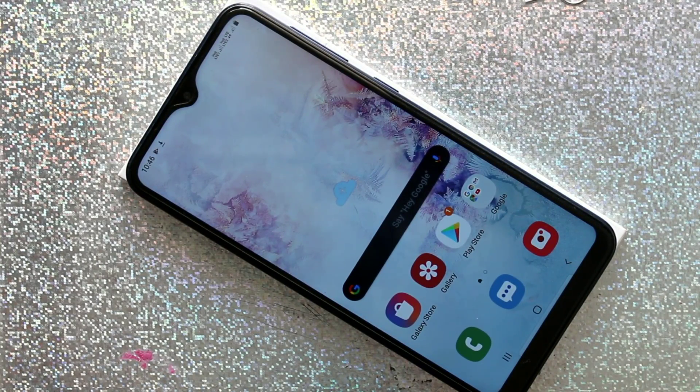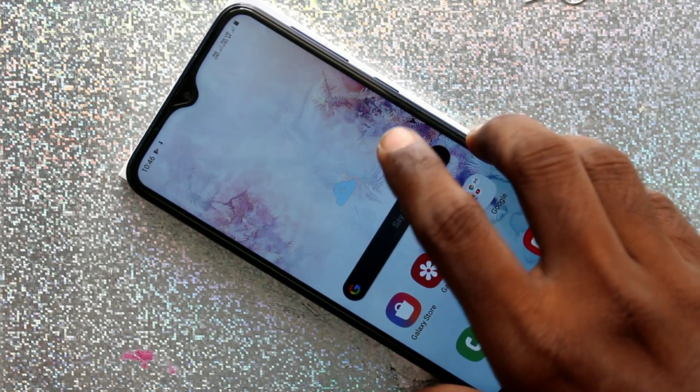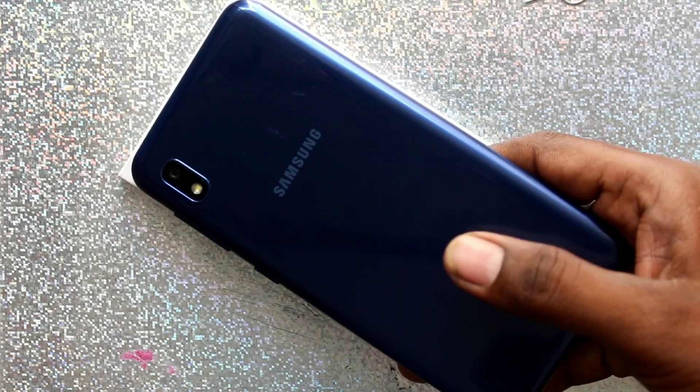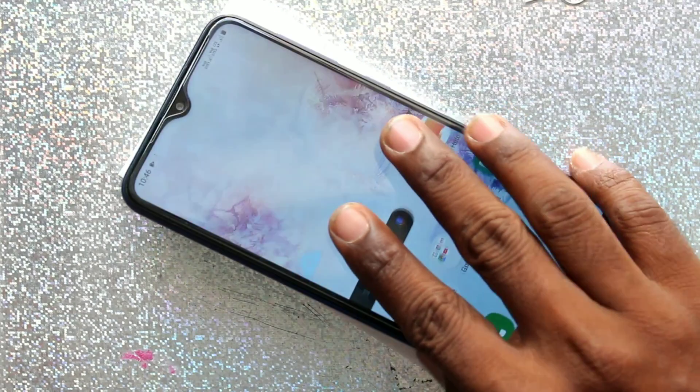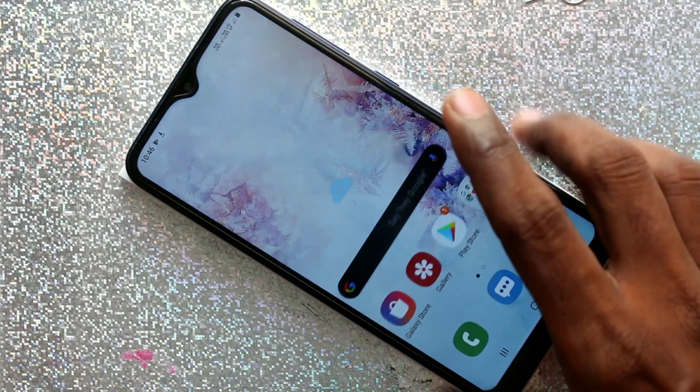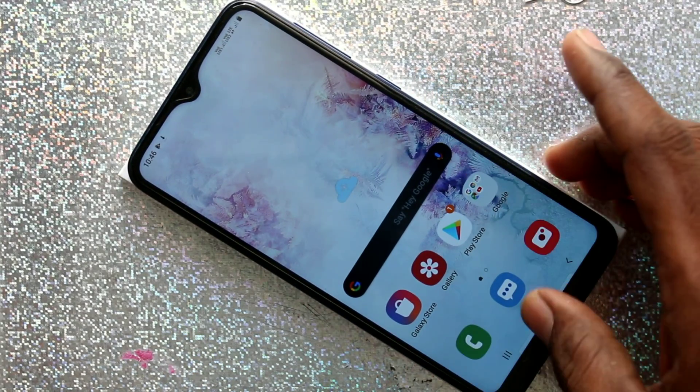Hello friends, welcome to Famous Tech. This is Samsung Galaxy A10 Smartphone. In this video, we will learn how you can change date and time in Samsung Galaxy A10 Smartphone.